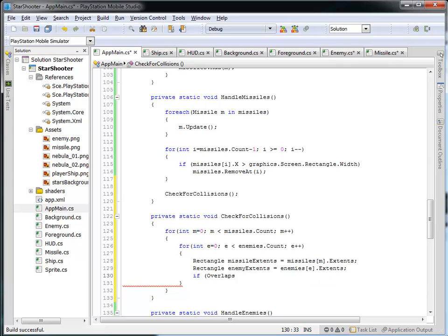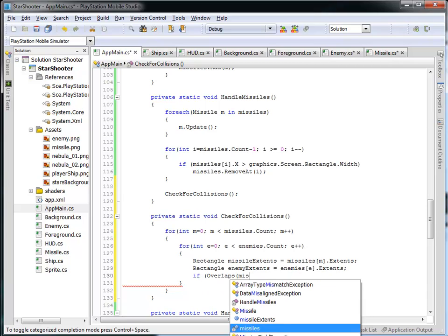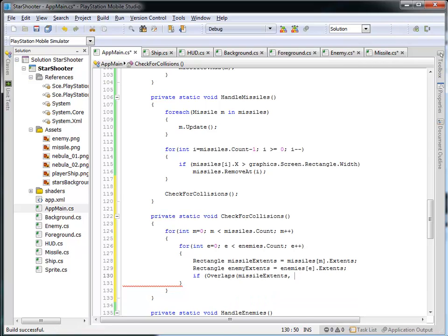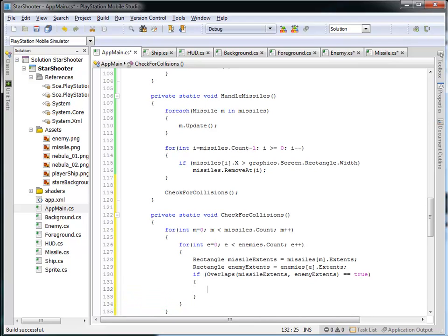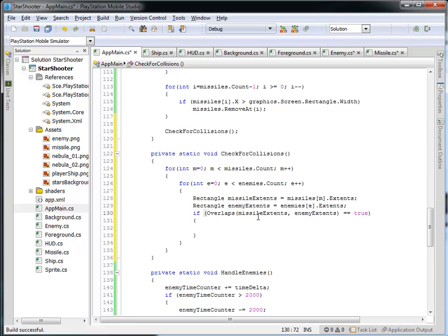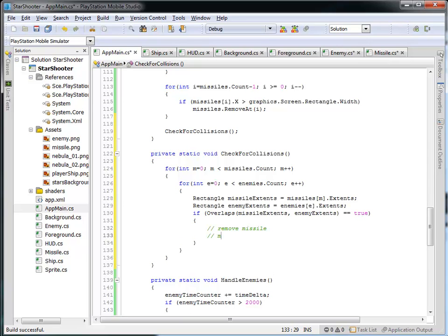So let's see: does the missile extents and the enemy extents overlap? If the overlaps on these two rectangles equals true, then I need to somehow remove the enemy and remove the missile. The logic is: does the rectangular region of the missile overlap with the rectangular region of the enemy, and if that's true then we're going to remove the missile and remove the enemy.